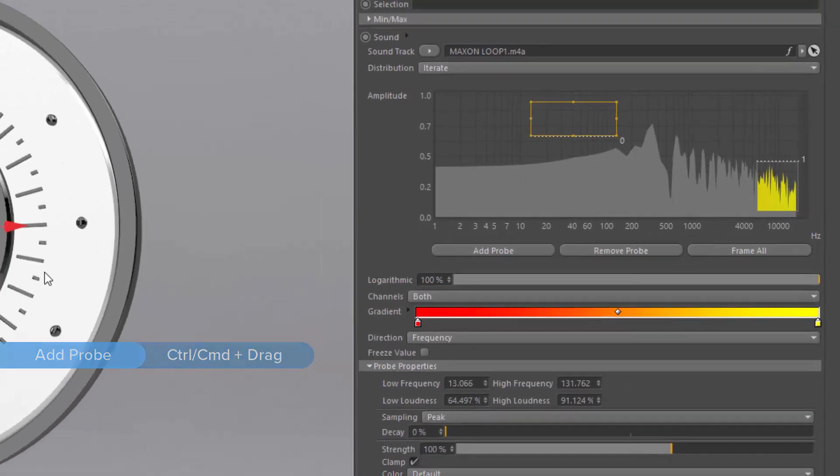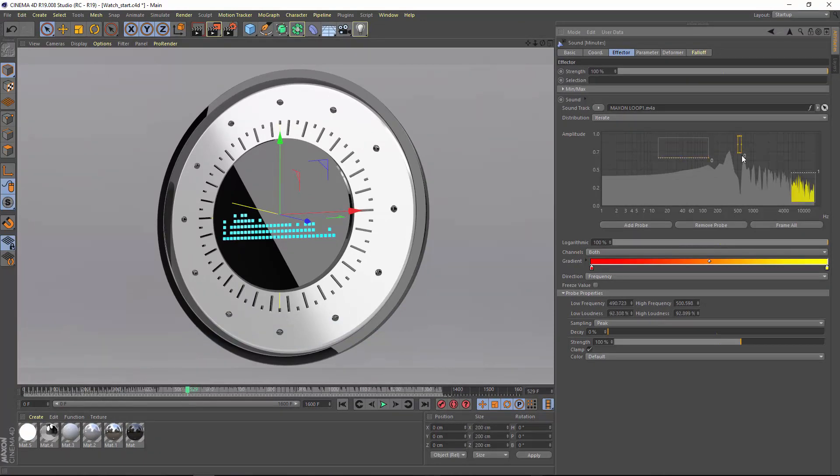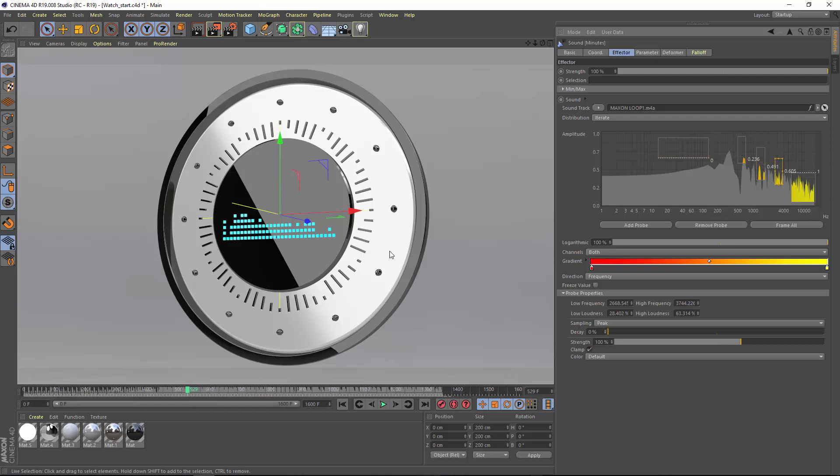The sound effector will iterate between each probe so that each probe affects every other clone. And of course we can add additional probes and iterate between all of these probes, looping back each time to the first probe once we reach the last one.